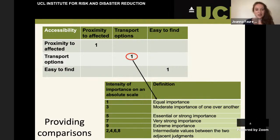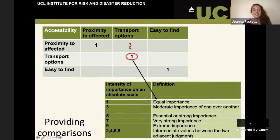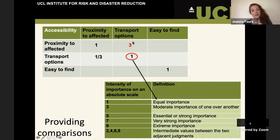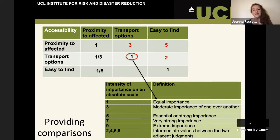We then fill in how much more important one factor is compared to the others. In this example, the proximity to the affected compared to transport options is three times more important. When we look at the other side of the matrix, we just use the reciprocal — so one over the value. If proximity is three times more important than transport options, then by definition transport options should be one third as important as proximity. So you only actually have to fill in half the table, which saves time.